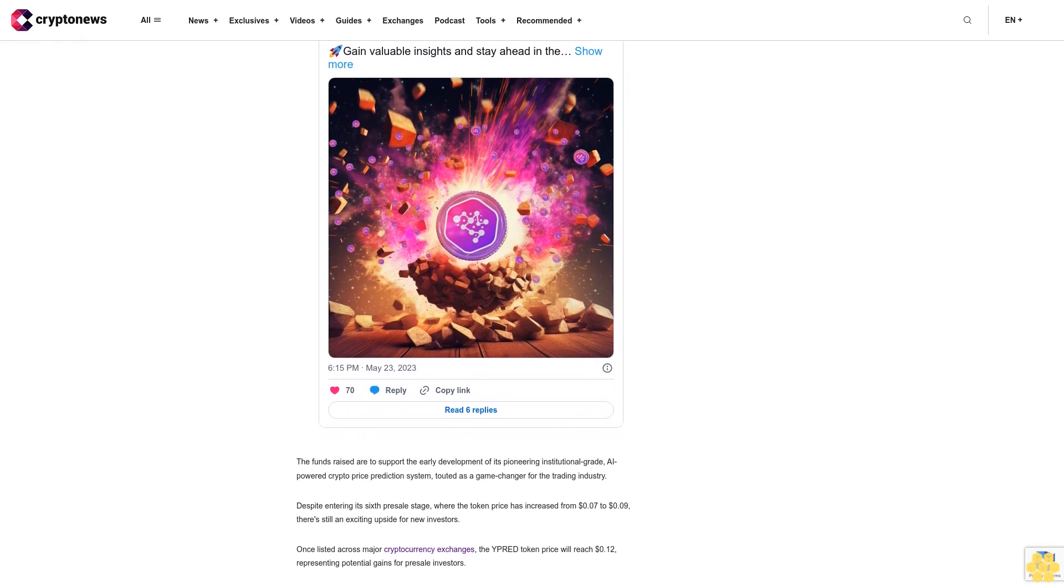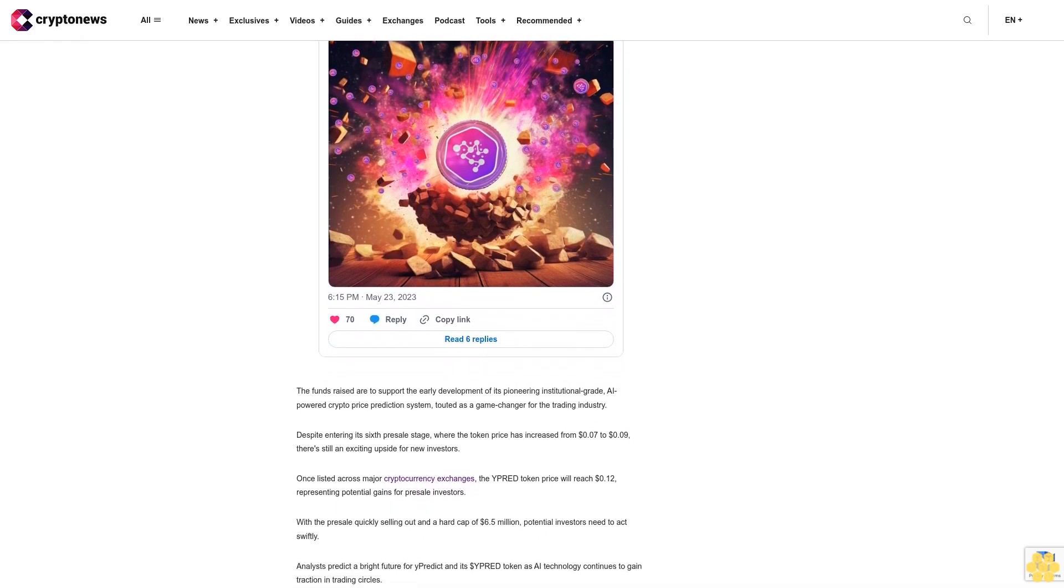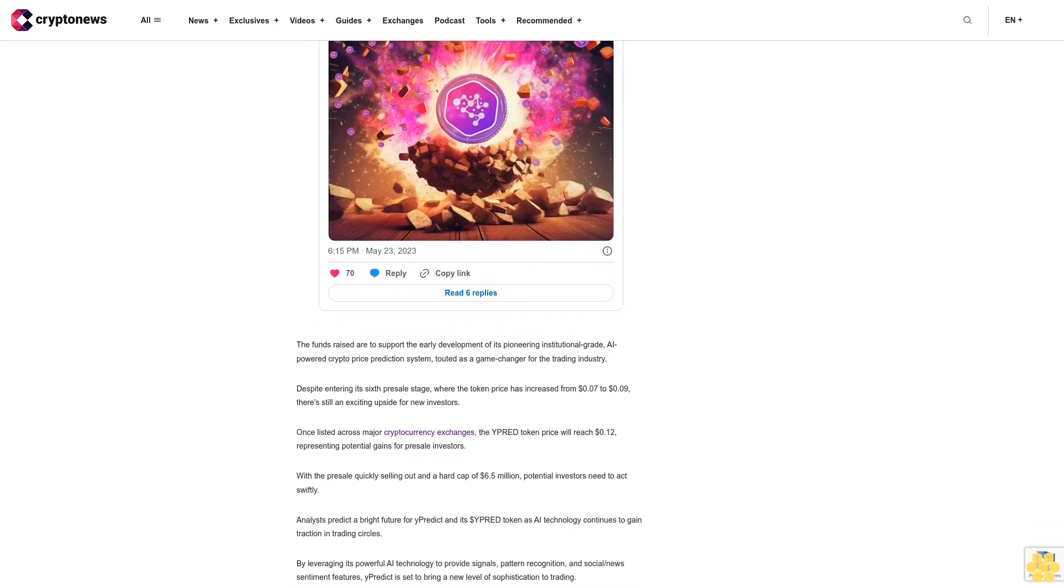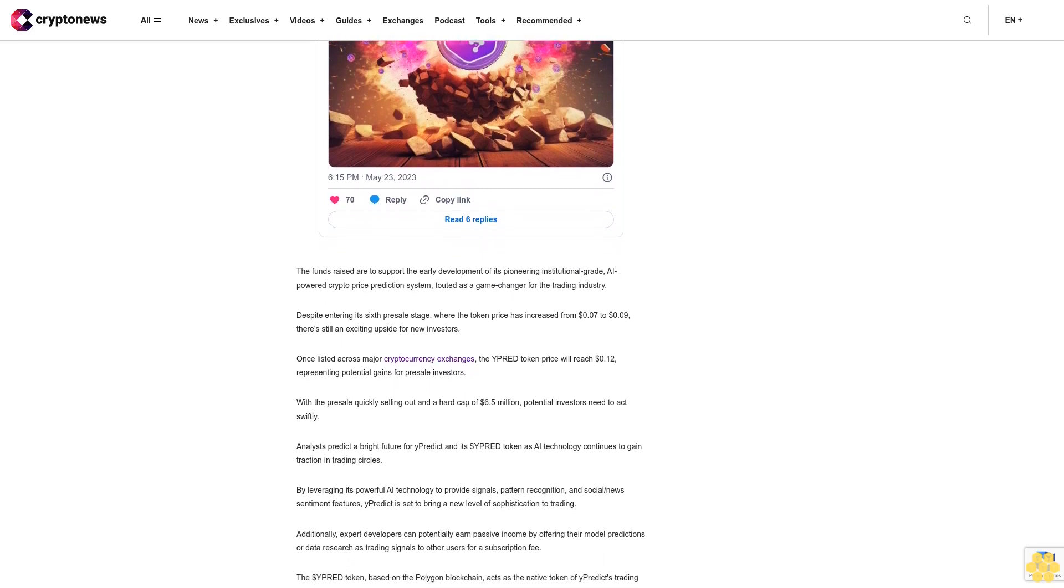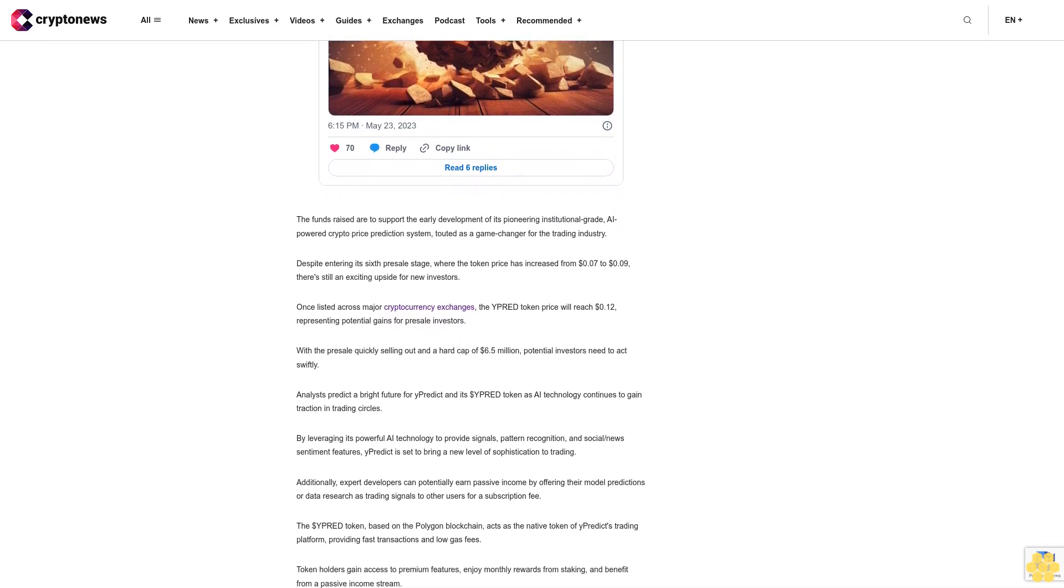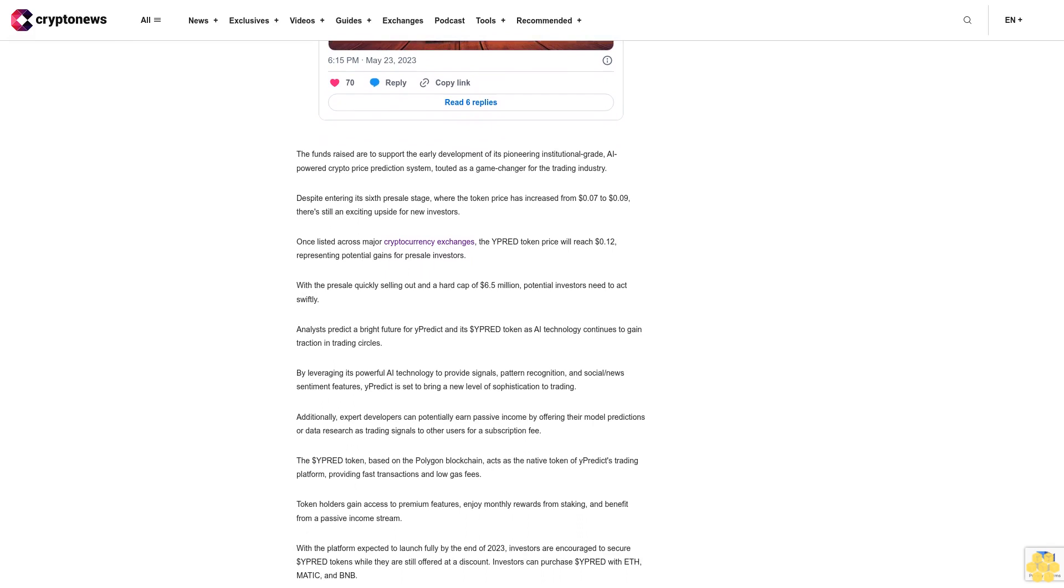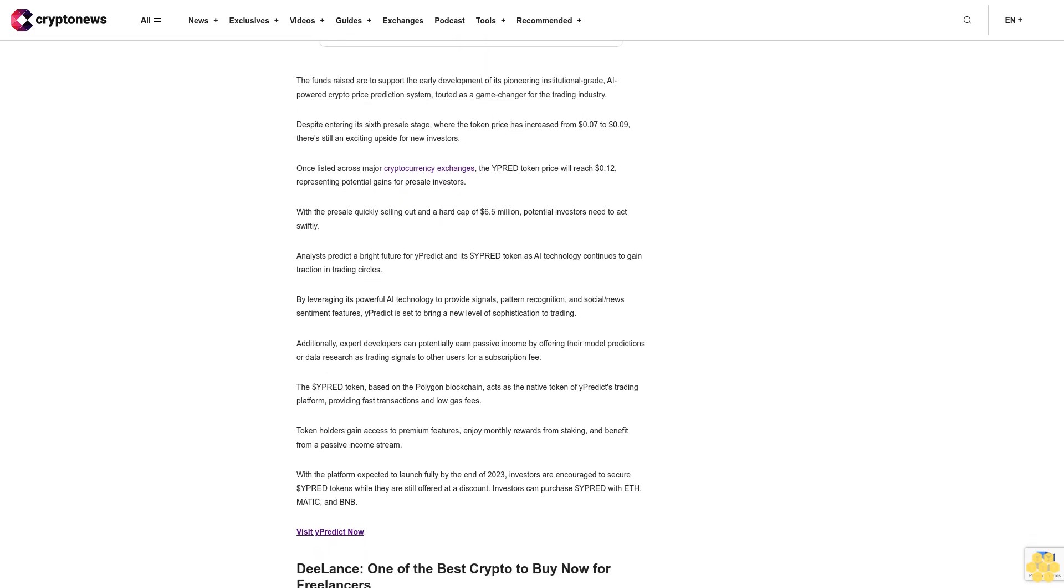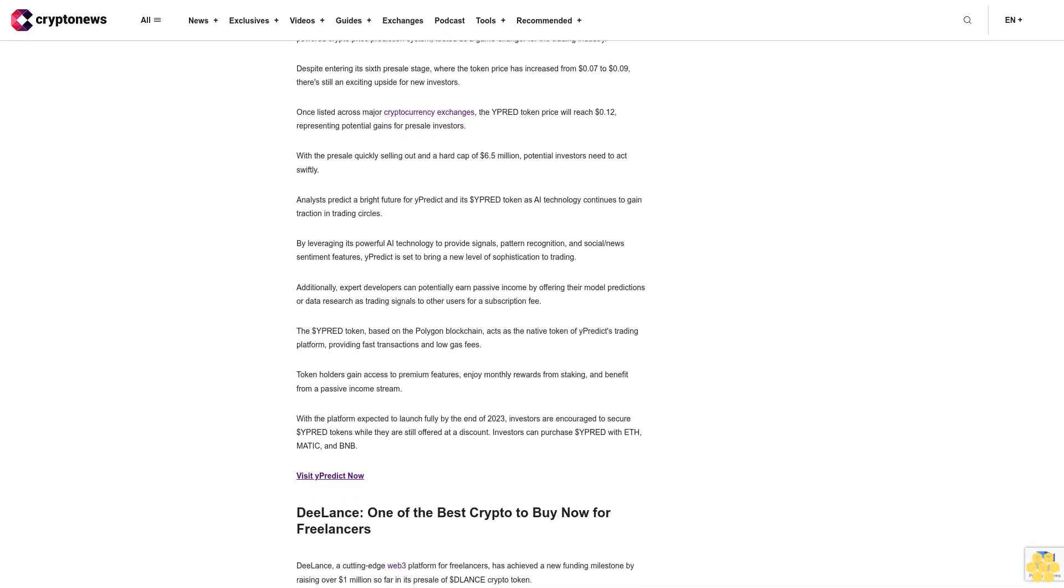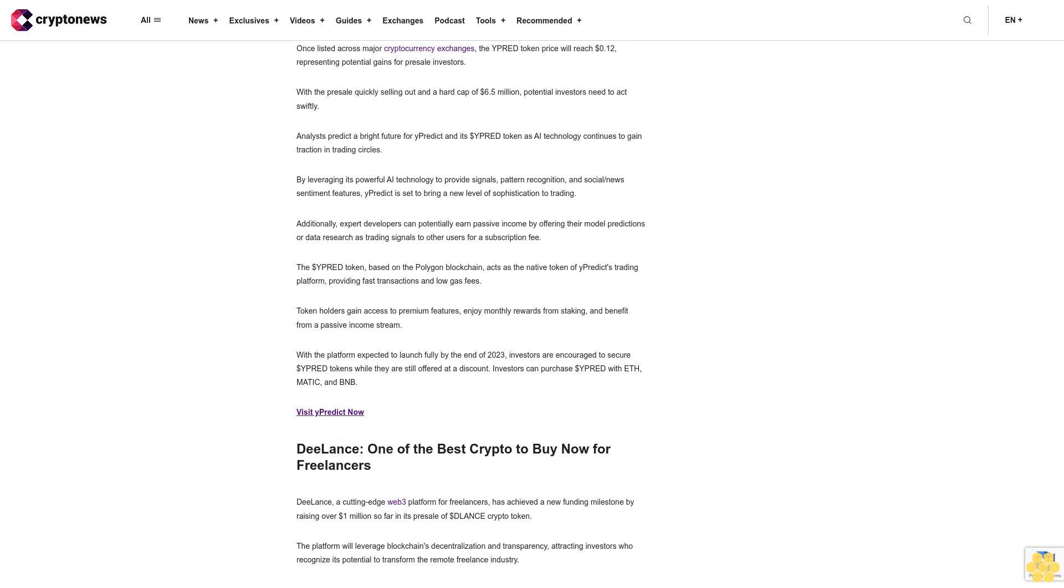Y Predict raises $1.68 million in presale for AI-powered crypto trading platform. With its advanced AI technology at the helm of its cryptocurrency trading and market intelligence platform, Y Predict has showcased its prowess by raising an impressive $1.68 million in its presale campaign. The funds raised are to support the early development of its pioneering institutional-grade AI-powered crypto price prediction system, touted as a game-changer for the trading industry. Despite entering its sixth presale stage where the token price has increased from $0.07 to $0.09, there's still an exciting upside for new investors. Once listed across major cryptocurrency exchanges, the Y Predict token price will reach $0.12, representing potential gains for presale investors. With the presale quickly selling out and a hard cap of $6.5 million, potential investors need to act swiftly.